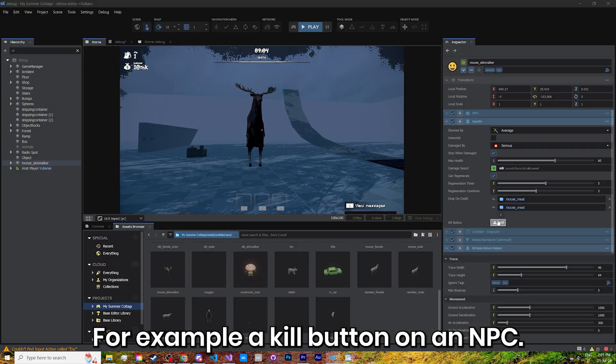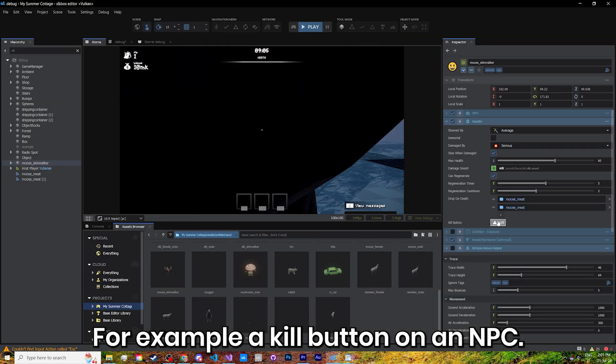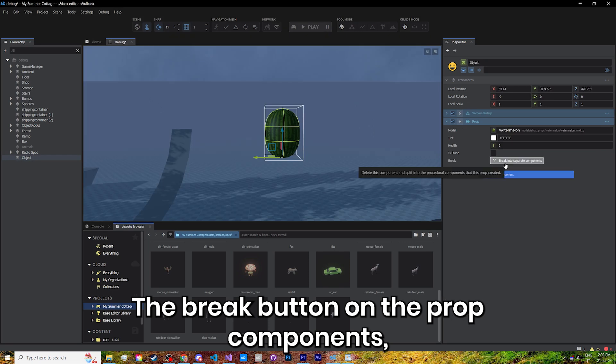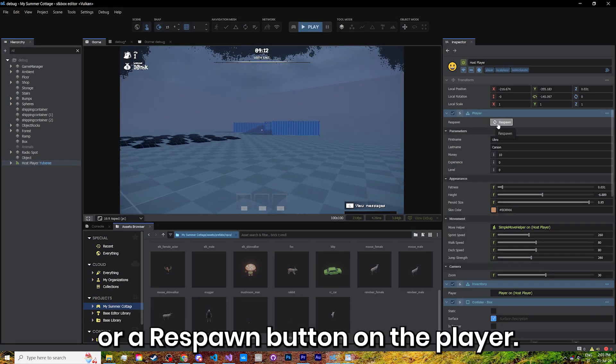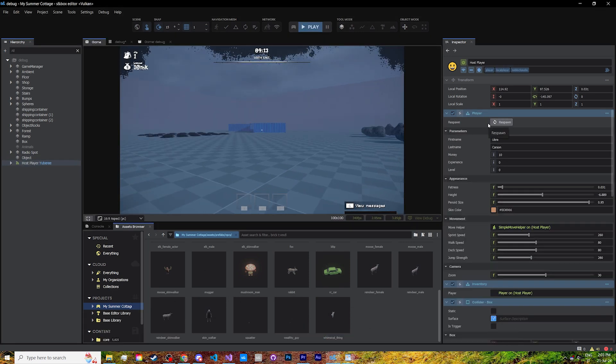This is useful for debugging purposes. For example, a kill button on an NPC, a break button on the prop component, or a respawn button on the player.